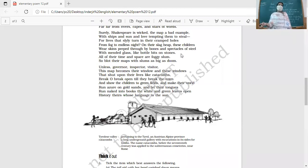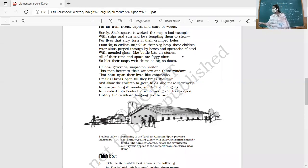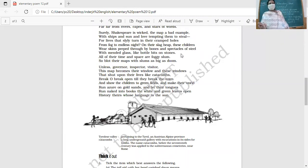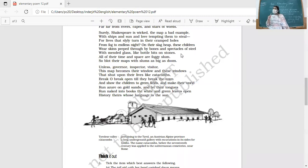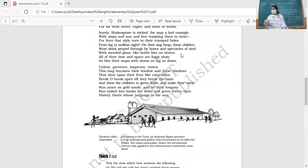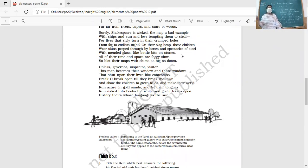Like bottle bits on stone — just as a bottle broken on stone leaves pieces everywhere, these children have been compared to broken pieces of glass. All of their time and space are foggy slum — foggy signifying dullness and lack of clarity. We should blot their maps with slums as big as doom.